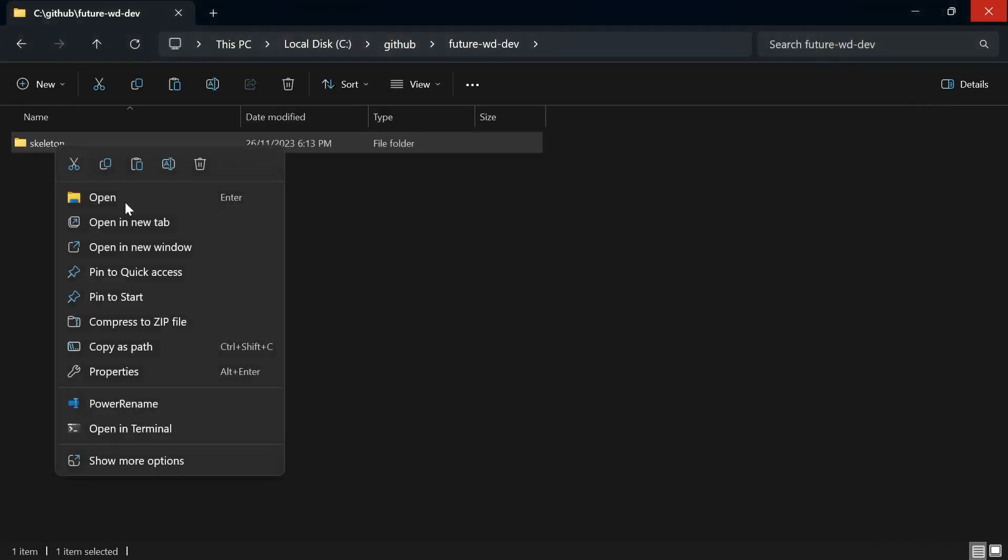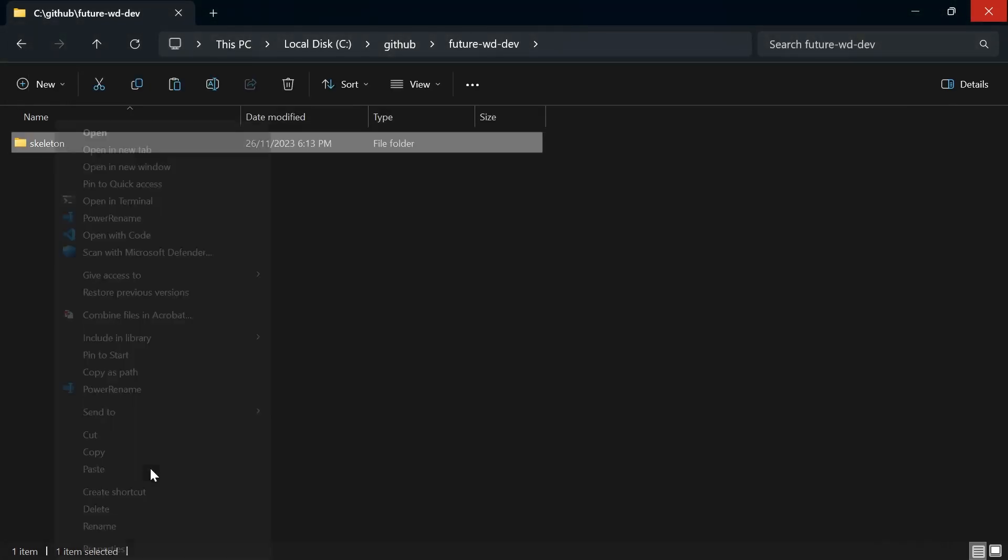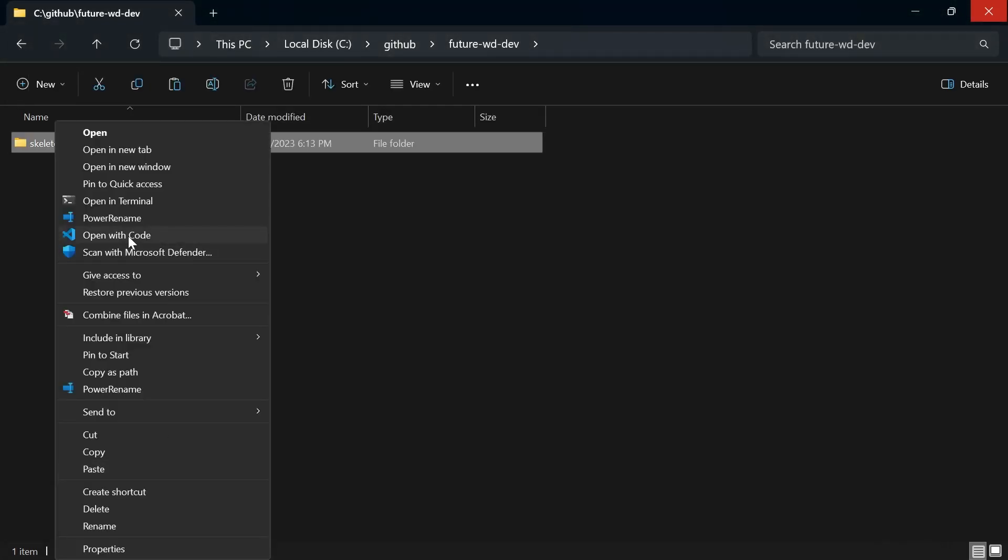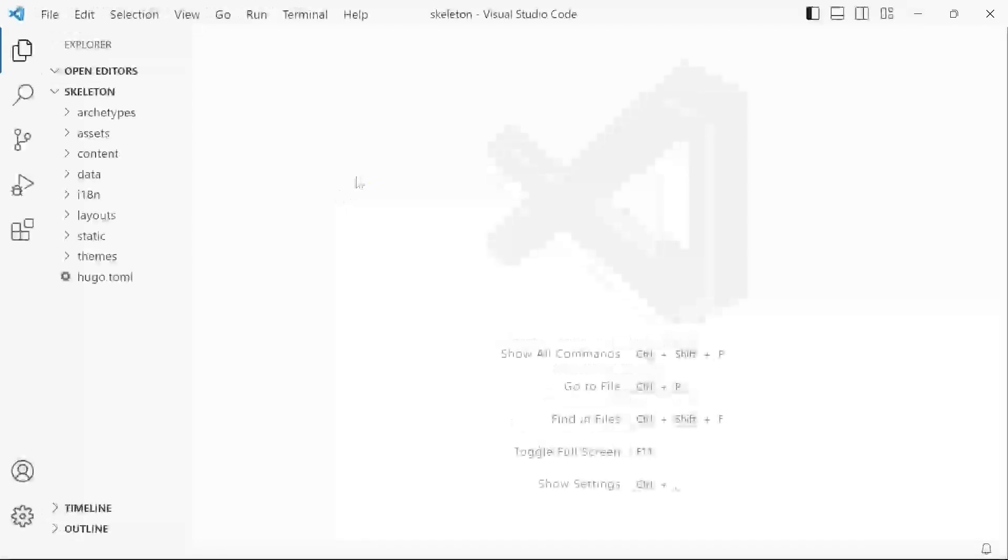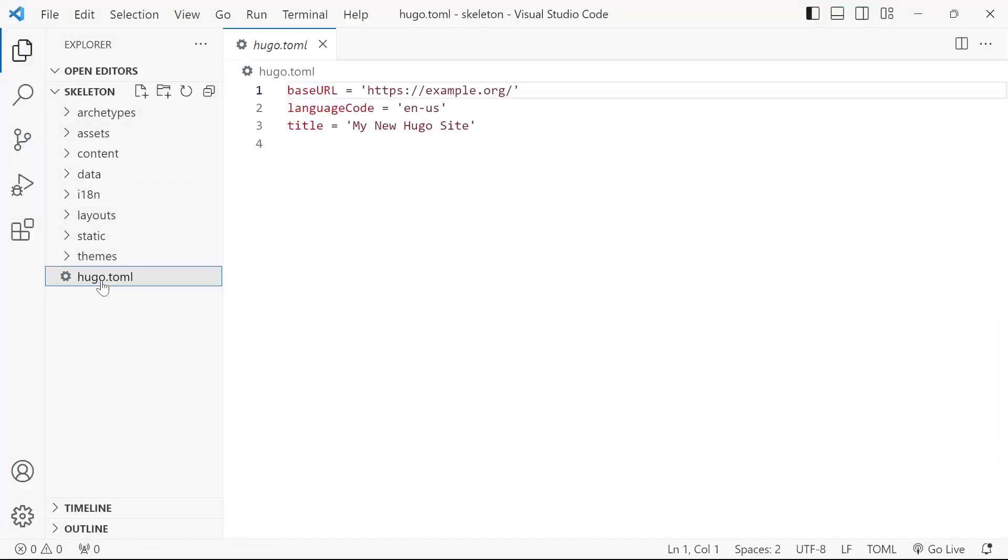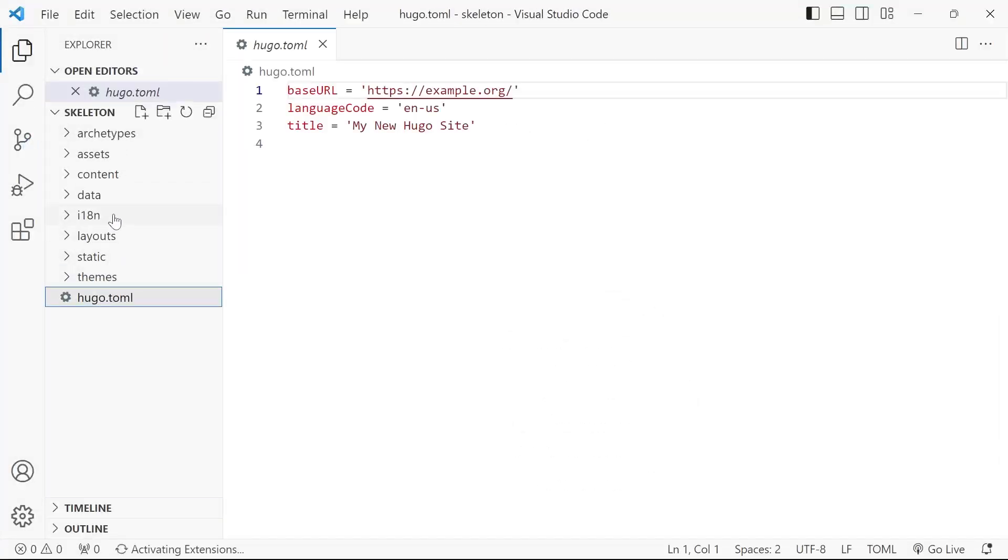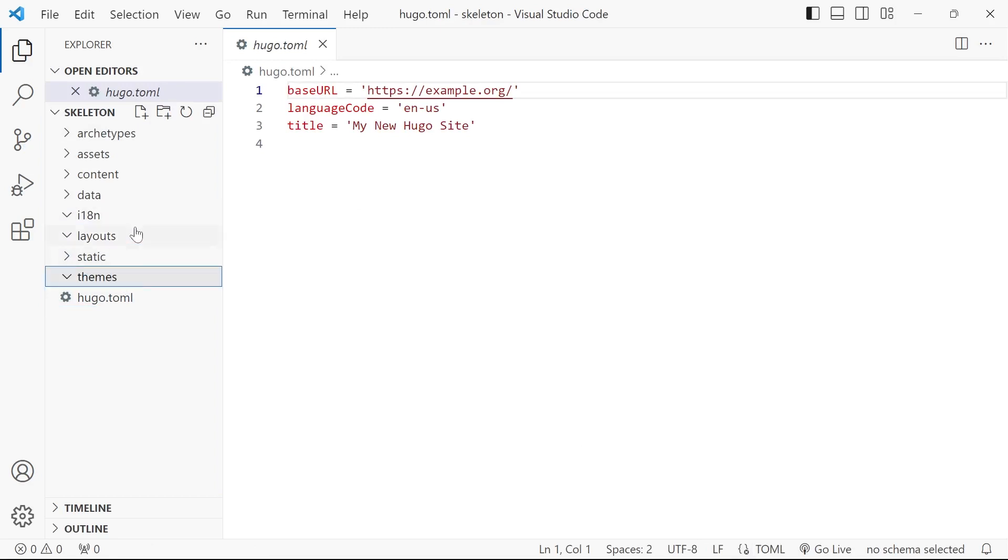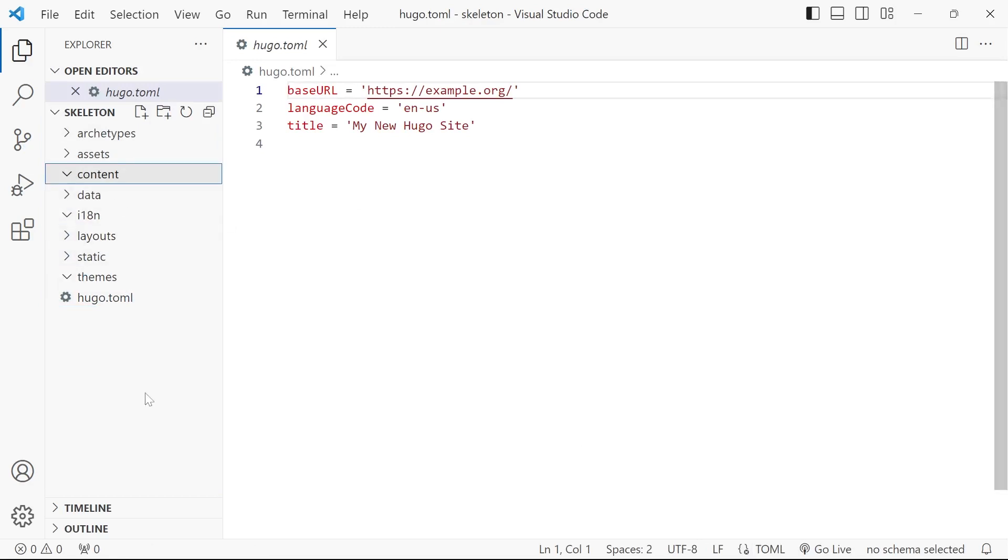So if we right click and choose open with code, have a look - all the folders are created for us. We've got a Hugo.toml file but we don't have any themes, layouts, content and that's where the theme comes in handy.